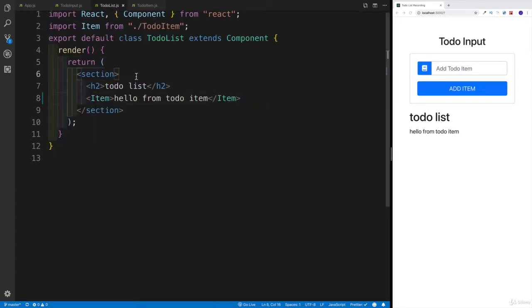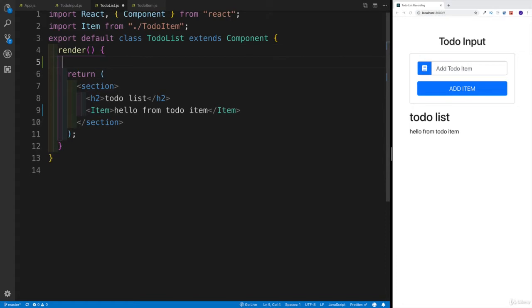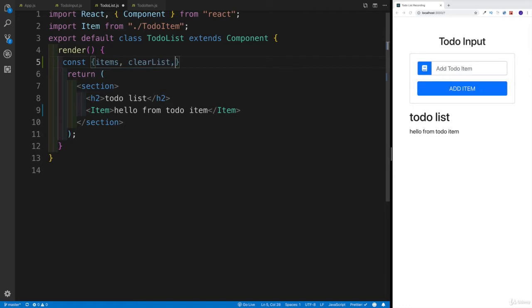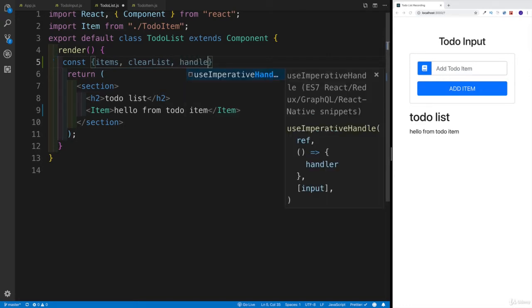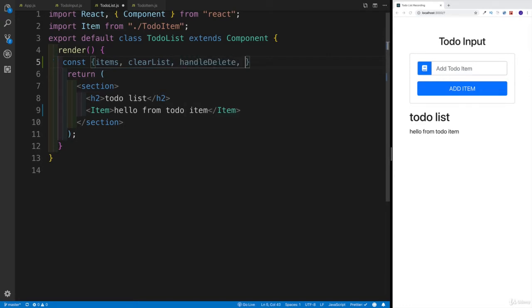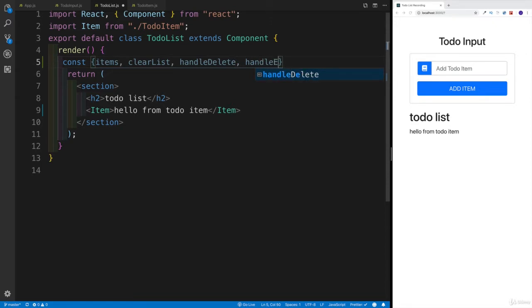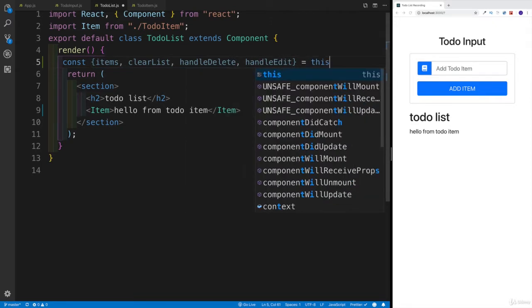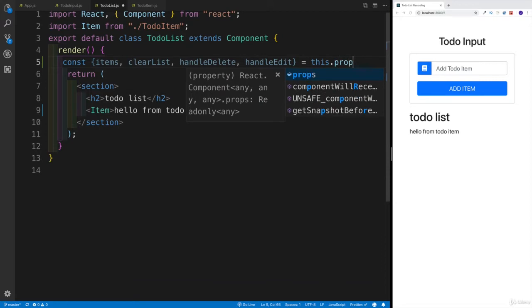This is going to be my next component. First and foremost, I'd like to do a bit of structuring. We're going to be looking for the items, then we would want to clear the list. Again, these are just the props that we already passed down. And handleDelete and handleEdit - these are the two methods. This is all going to be located in the props.